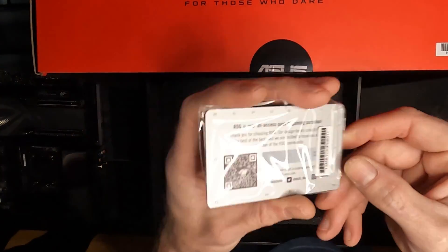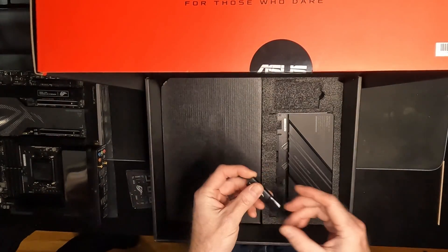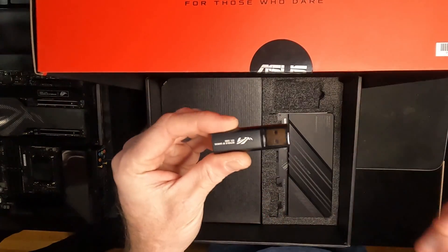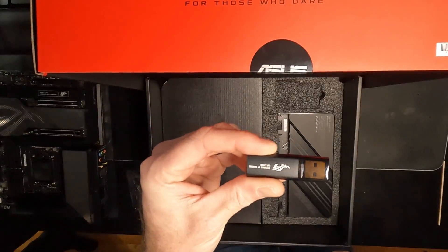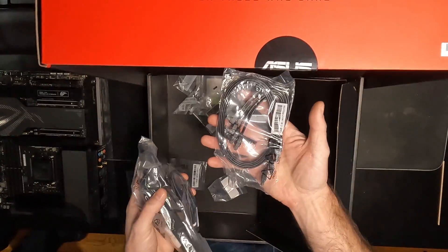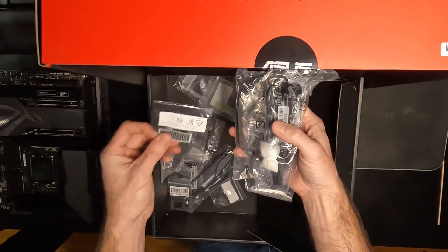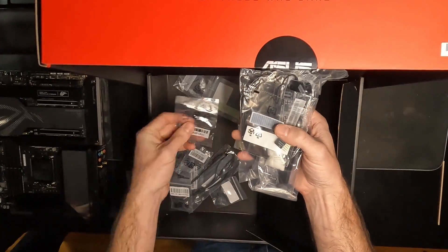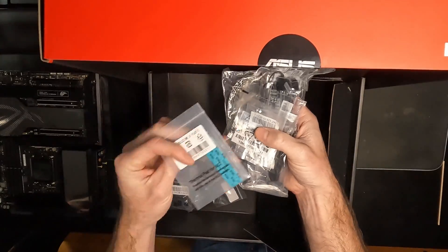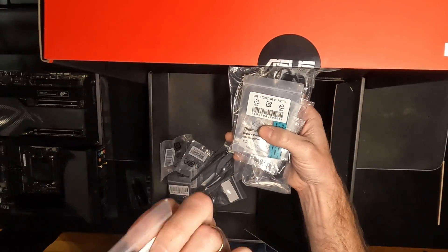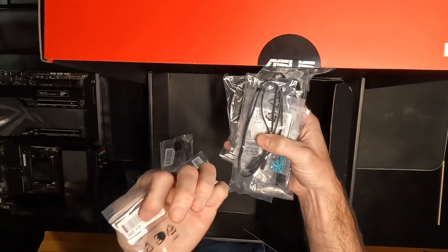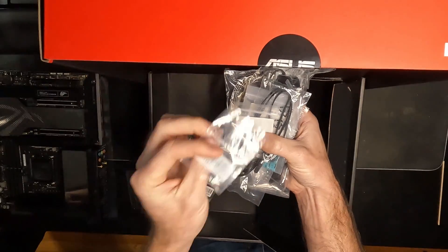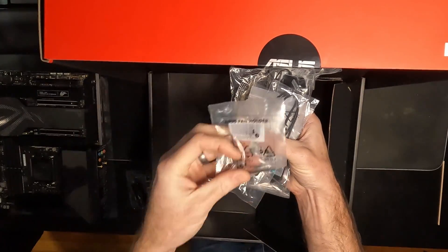Inside we have our ROG gaming card, a USB flash drive that can be used to install drivers and software, a ton of SATA cables, also a ton of M.2 standoffs, USB 2.0 splitters, front audio cable, Wi-Fi antenna, and some extra thermal pads for the M.2s.